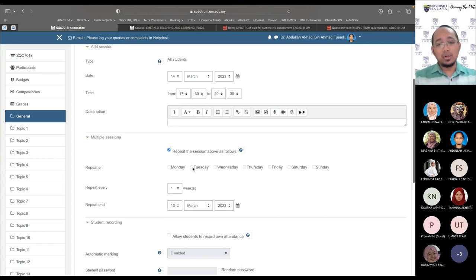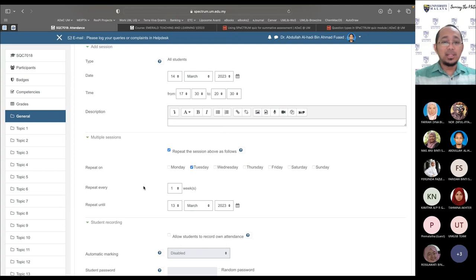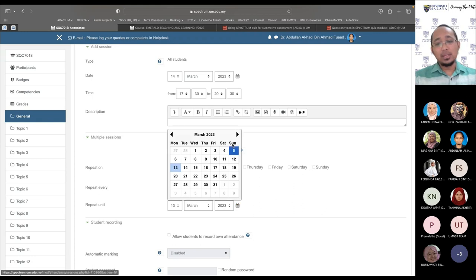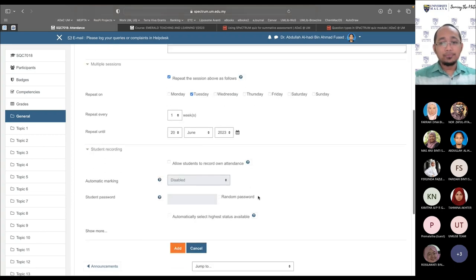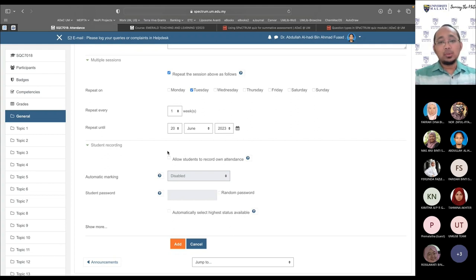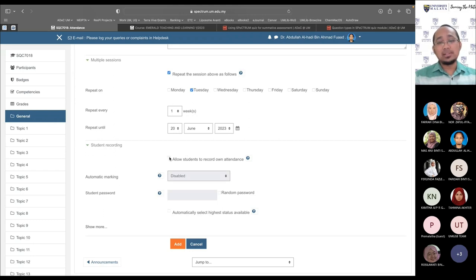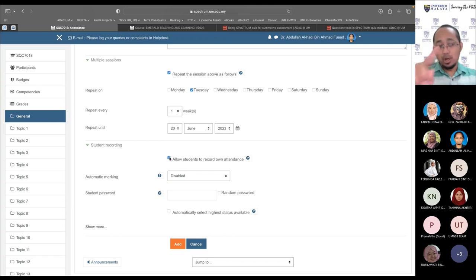Whether to allow students to record their own attendance is up to you. If you untick it, you'll need to call up names and click present or absent manually. I normally allow students to record their own attendance. Automatic marking is also available — it marks students as present based on their first access to the course that day — but I don't recommend it because a student who accessed the course on Monday would be marked present even if they don't attend Tuesday's lecture.